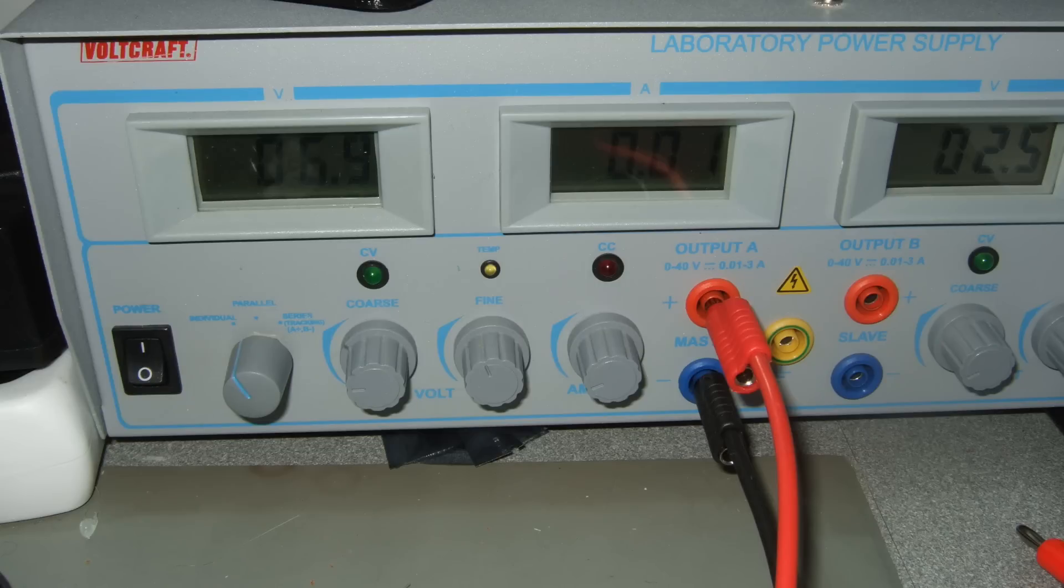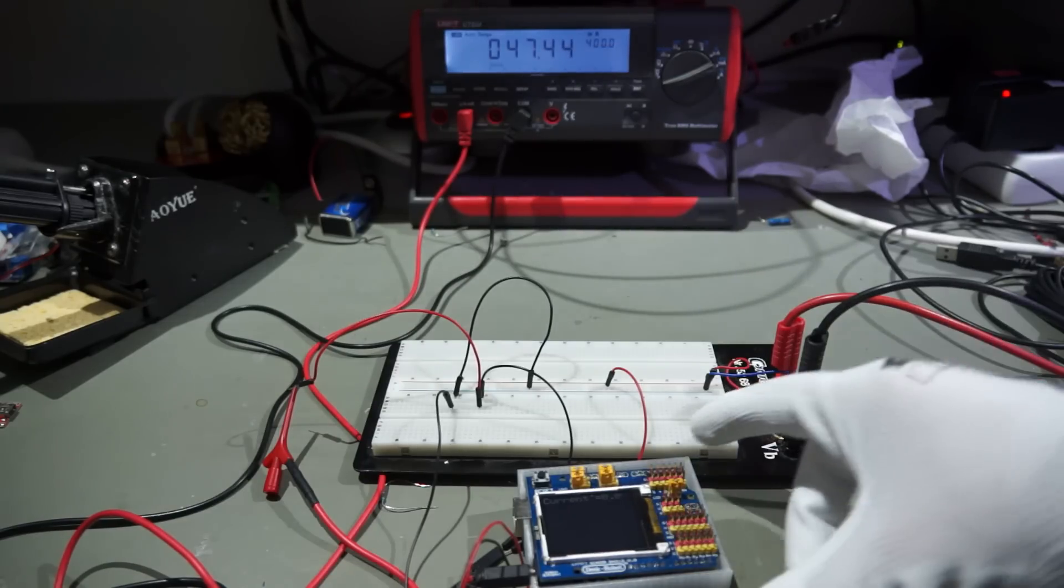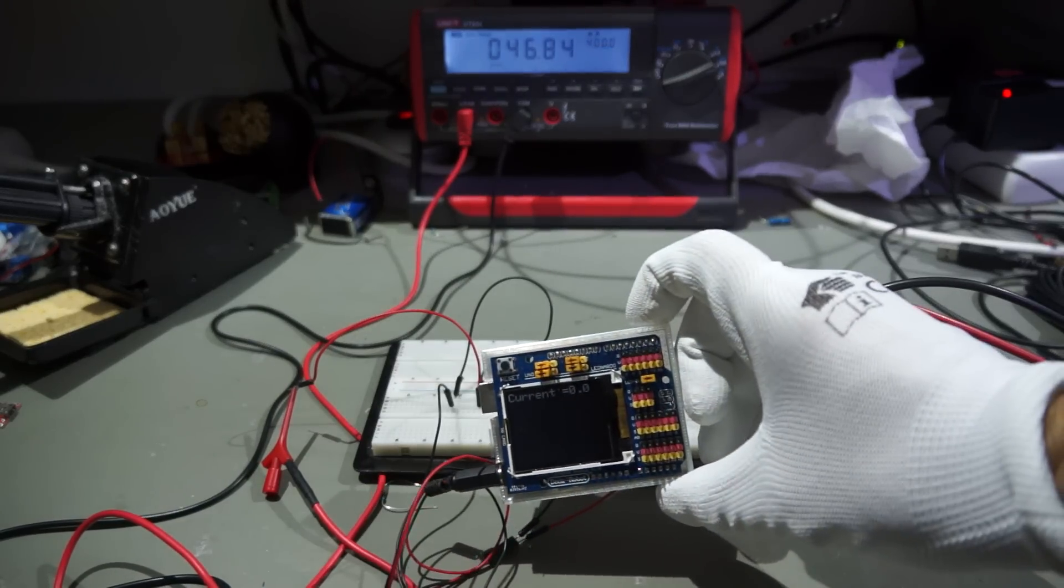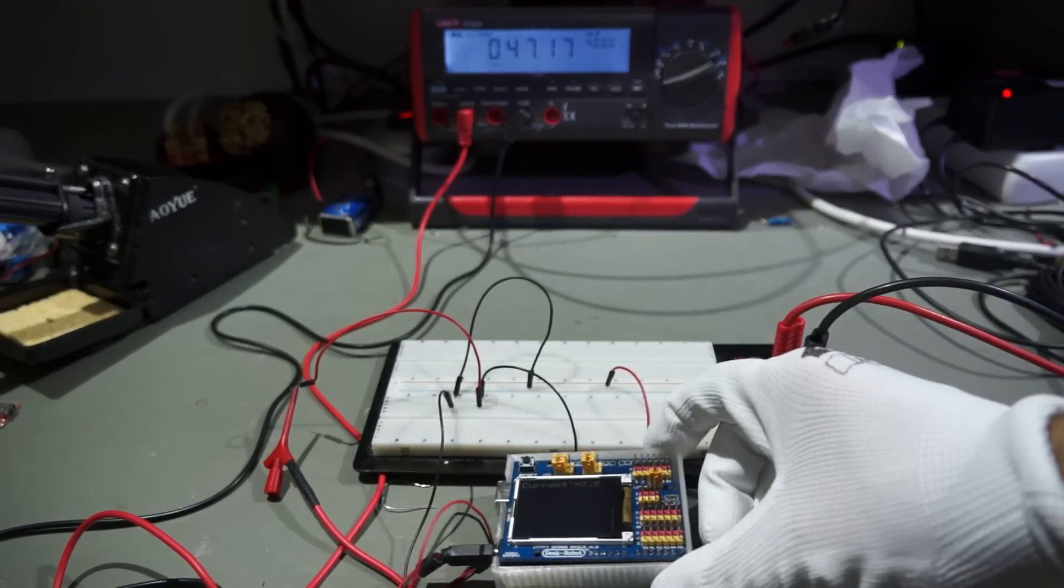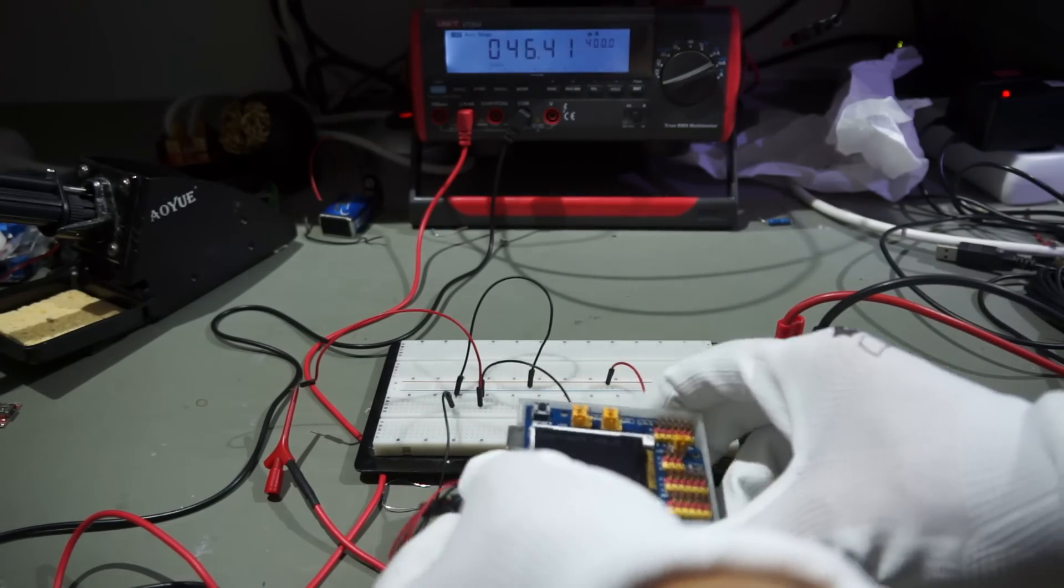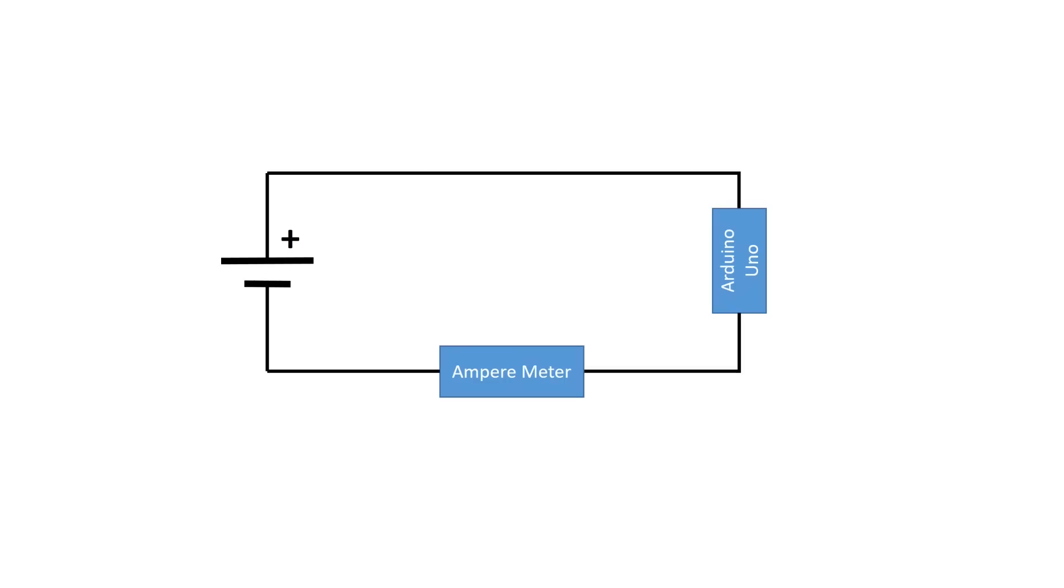For the first example, we need the bench power supply and an Arduino Uno. I use the Uno with the TFT shield to later use it as a current meter and display our measurements. If we want to measure the current used by this Uno, we just connect our multimeter in between the power supply and the Arduino.